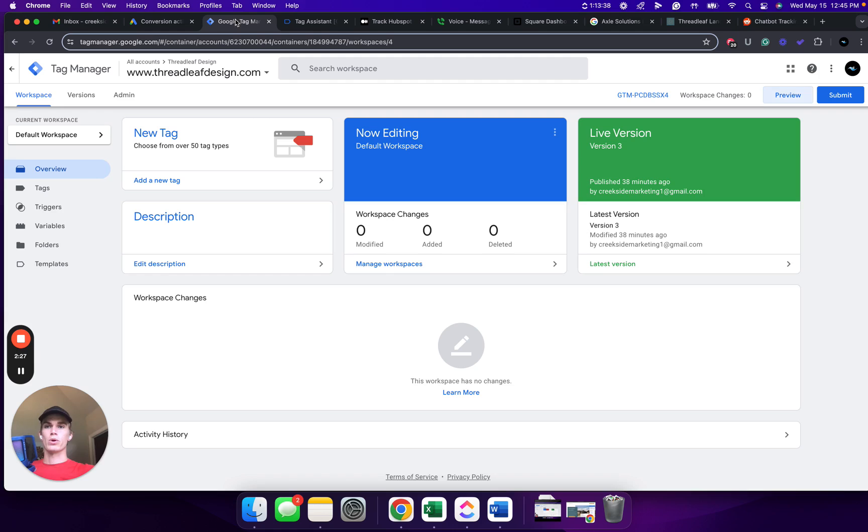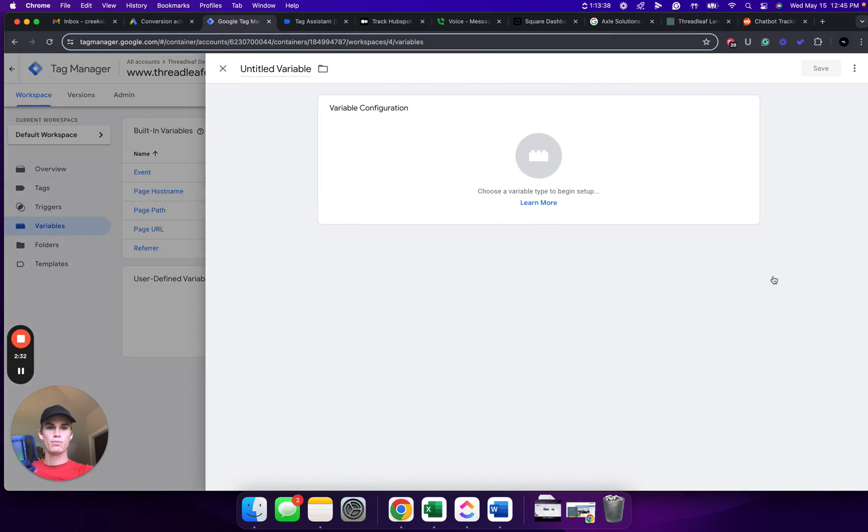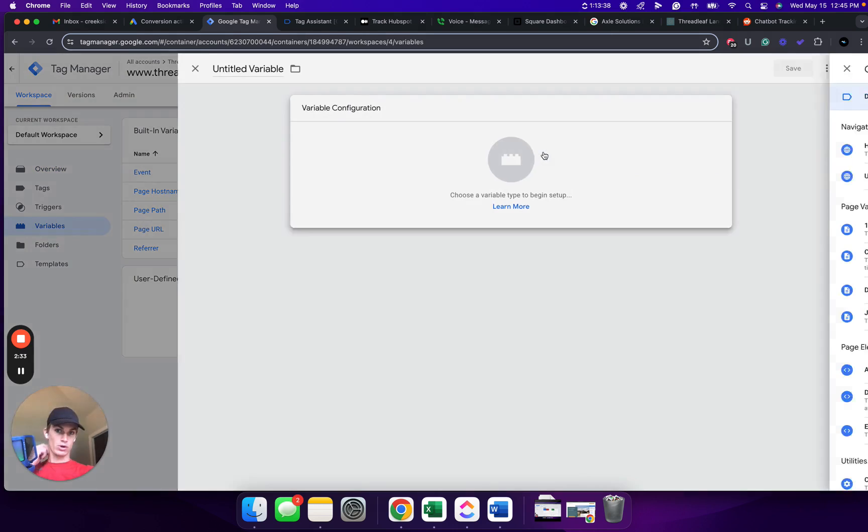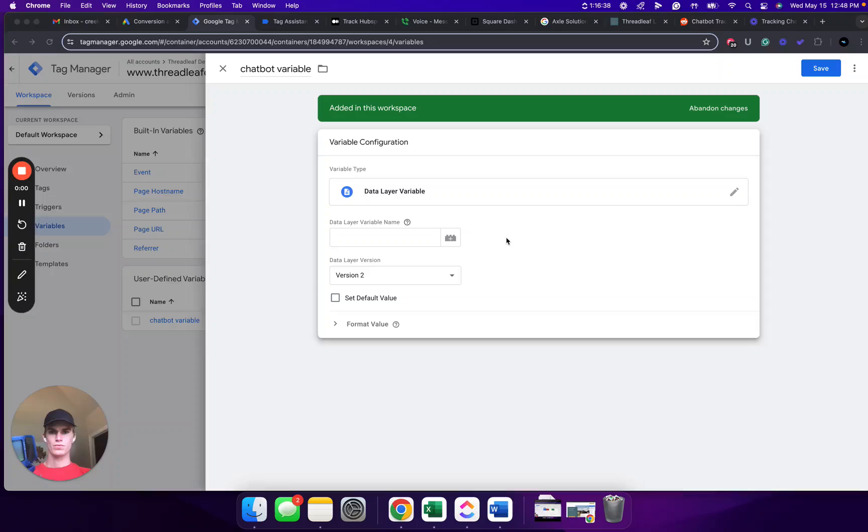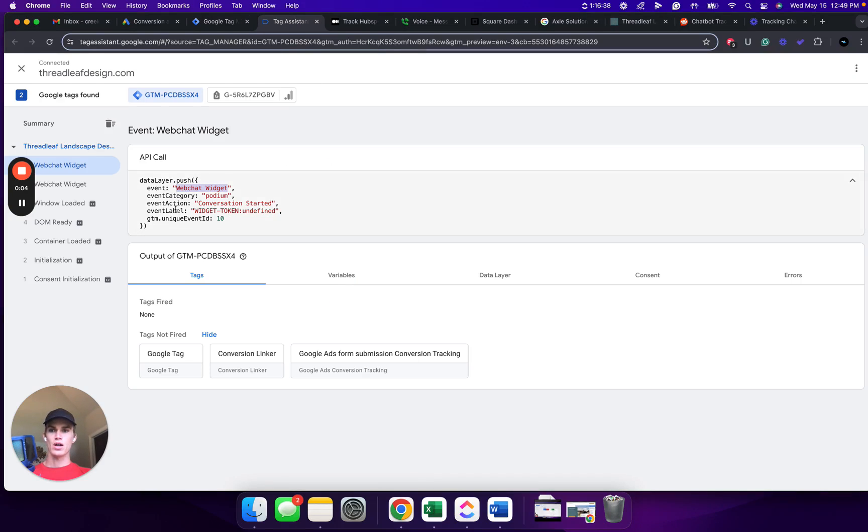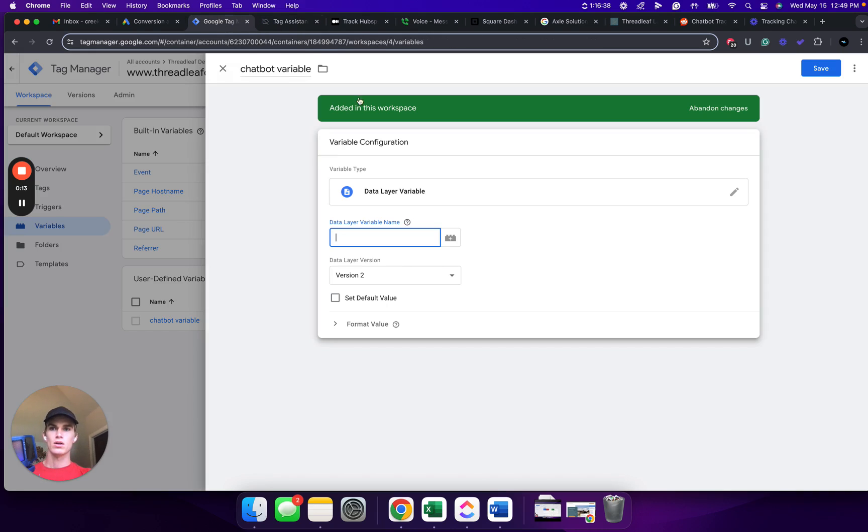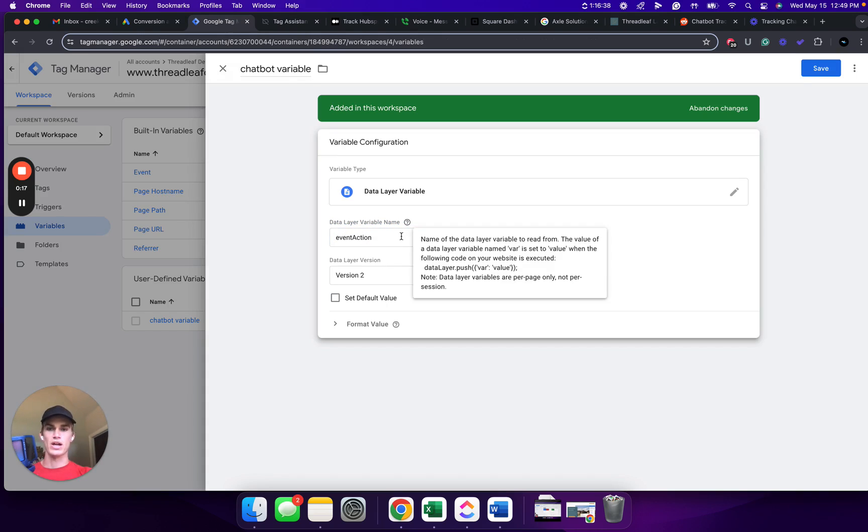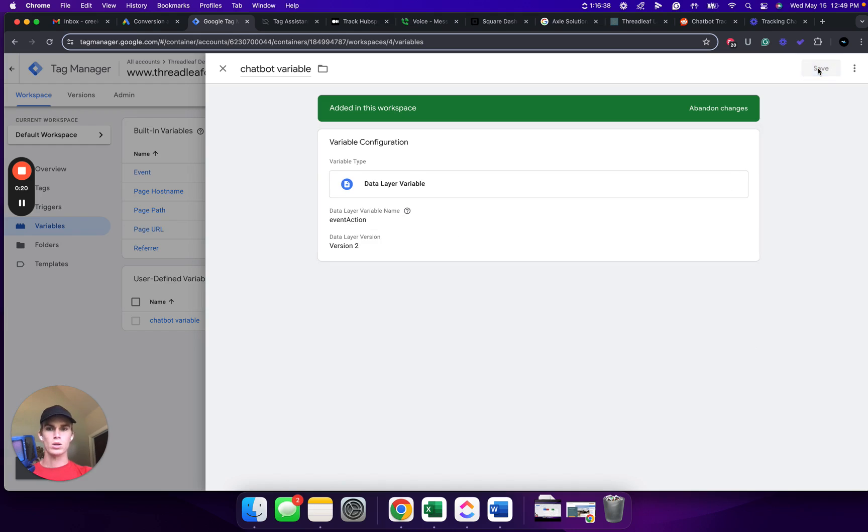From here, we're going to go back to Google Tag Manager. We're going to go to Variables. We're going to click New. From here, we're going to click Variable Configuration. Click Data Layer Variable. Now that we're here, we are going to go to Tag Assistant. And we are going to copy and paste Event Action in this exact format, capitalization and no spaces. Paste it in here to the Data Layer Variable name. Click Save.